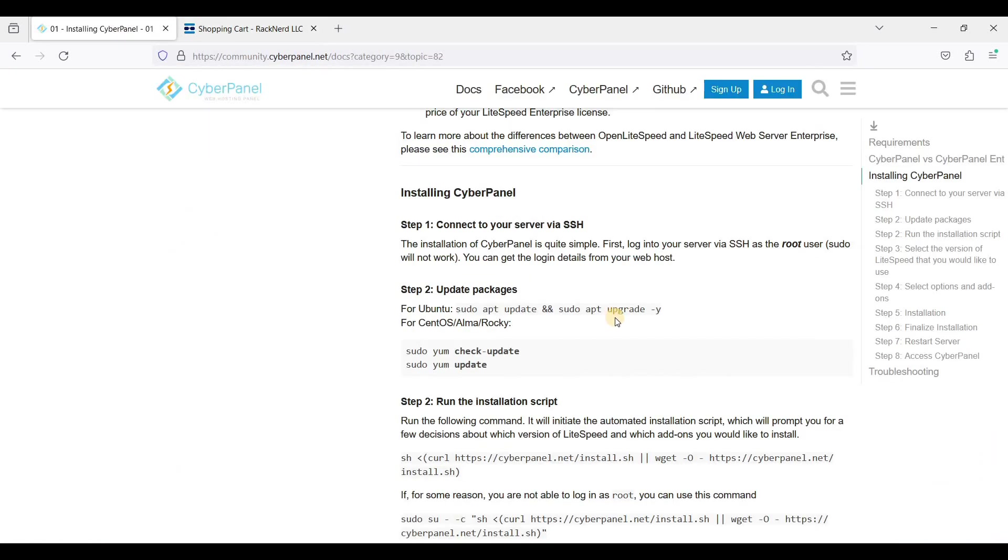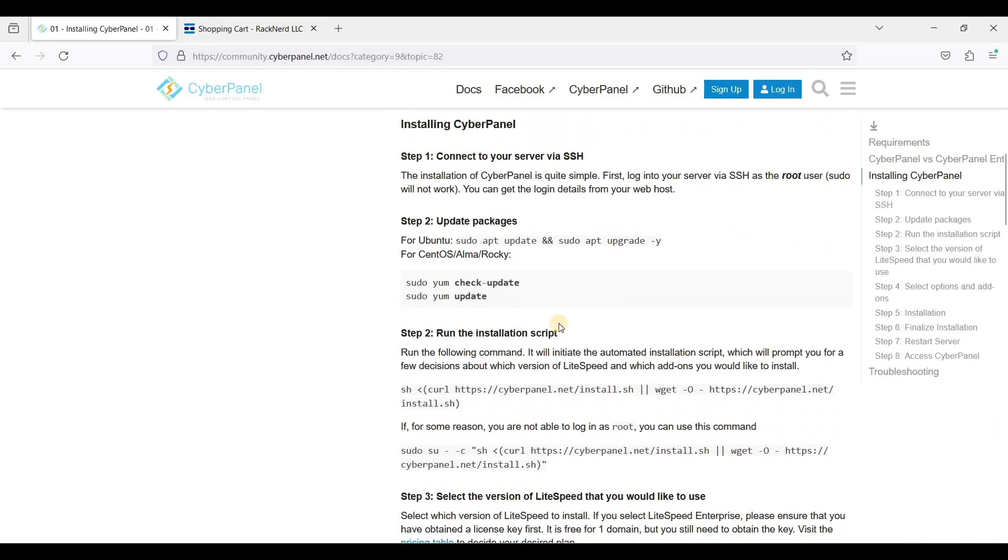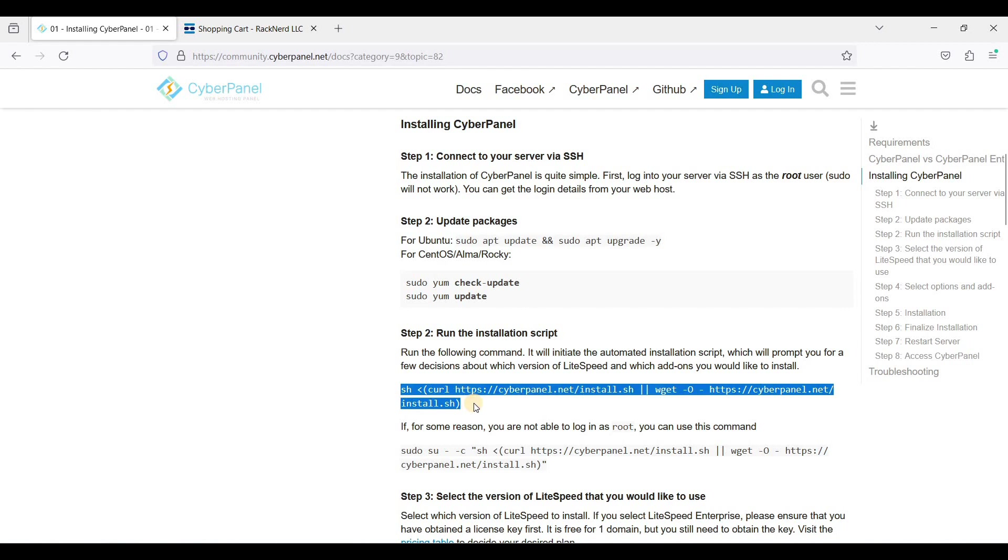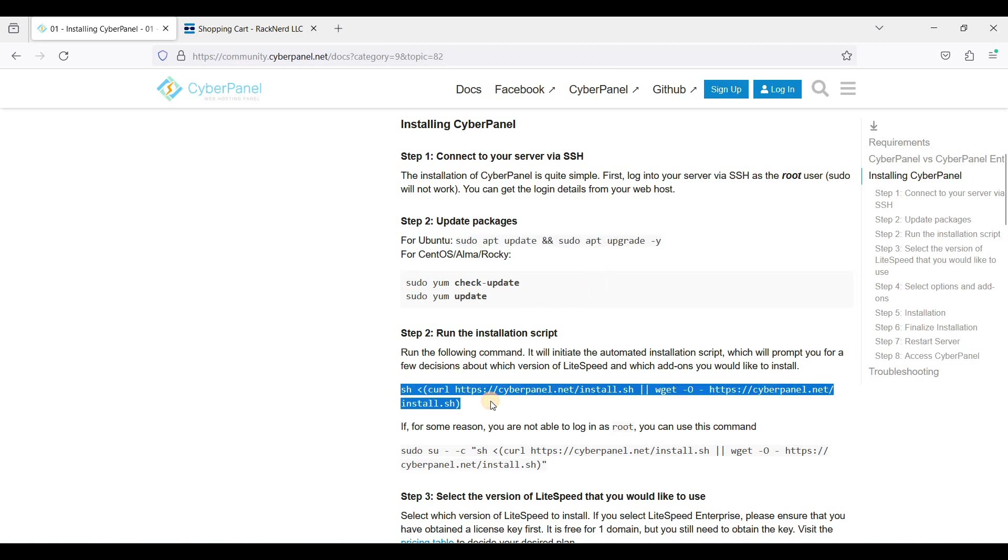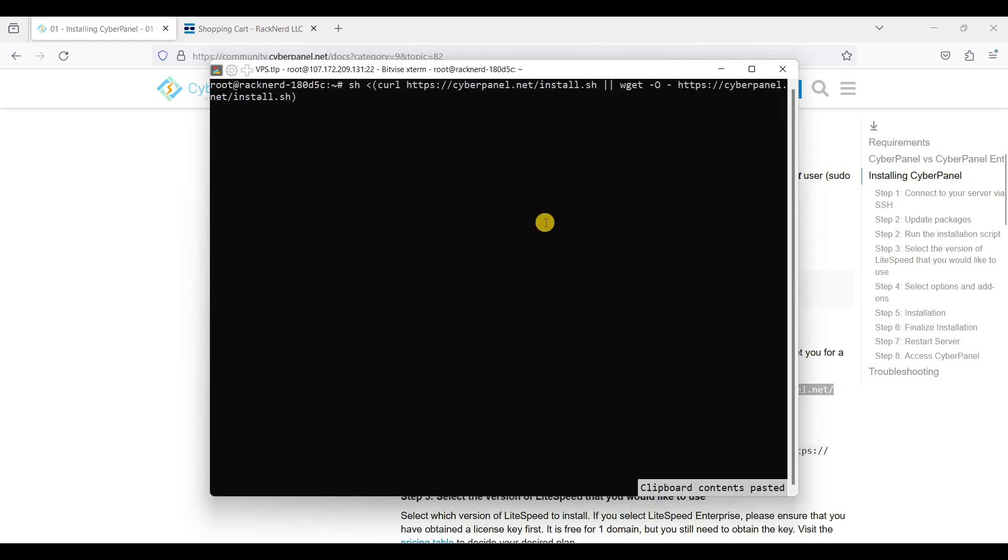Because we have already installed the latest one, we don't need to update this for now, but eventually you need to update your packages for security reasons. Just copy this one, paste it here, and click Enter.